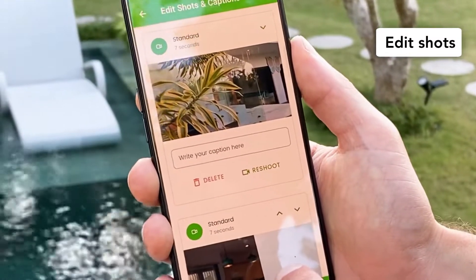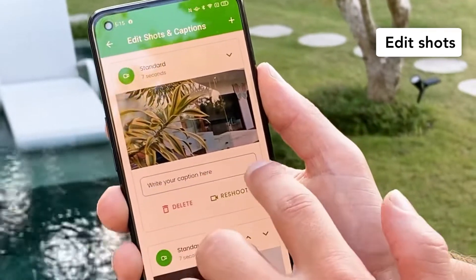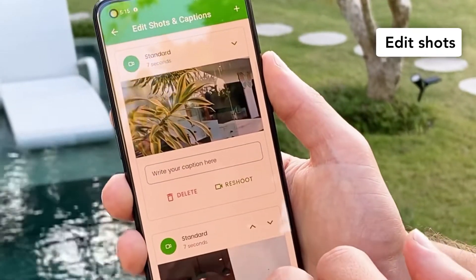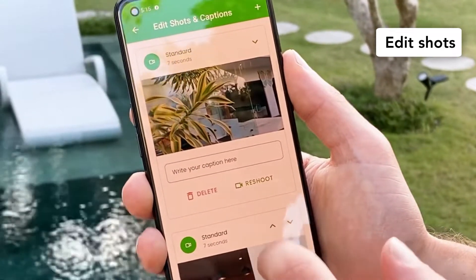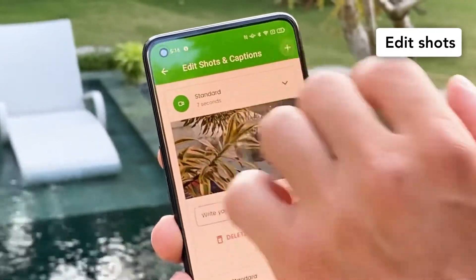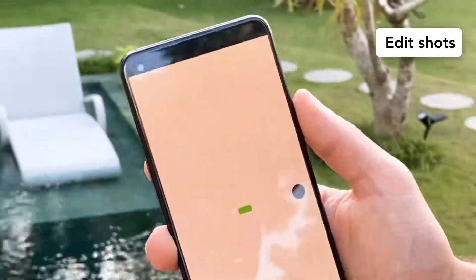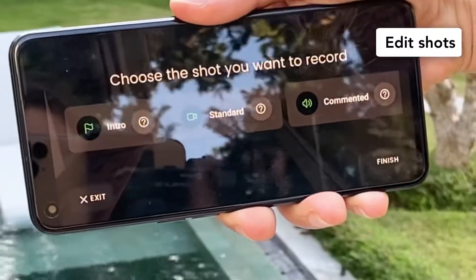If you want to add some text you just write it here, and if you want to add more shots you click on the plus here and you go back to the shot options.